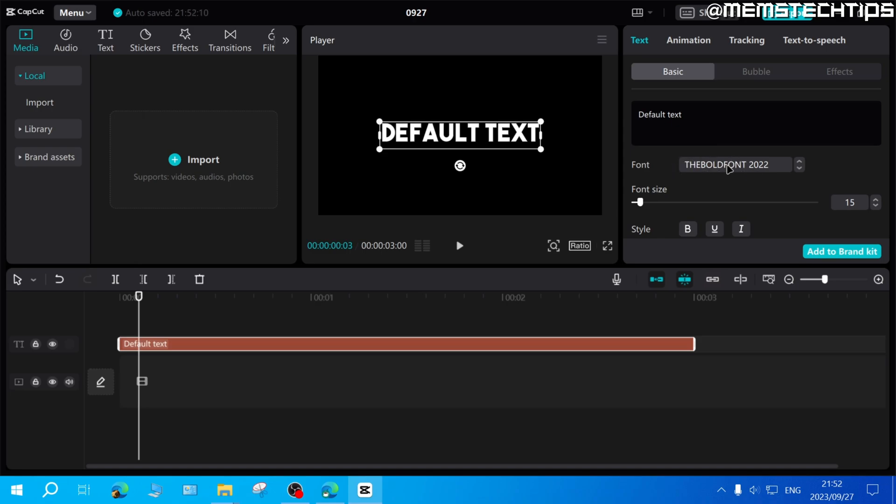Obviously in your case you'll just be using the font that you downloaded and installed to your system but that is how to add fonts in CapCut on PC and I do hope this guide helped you out. Please like the video and watch any of my other helpful guides on this channel and I'll see you in the next one.